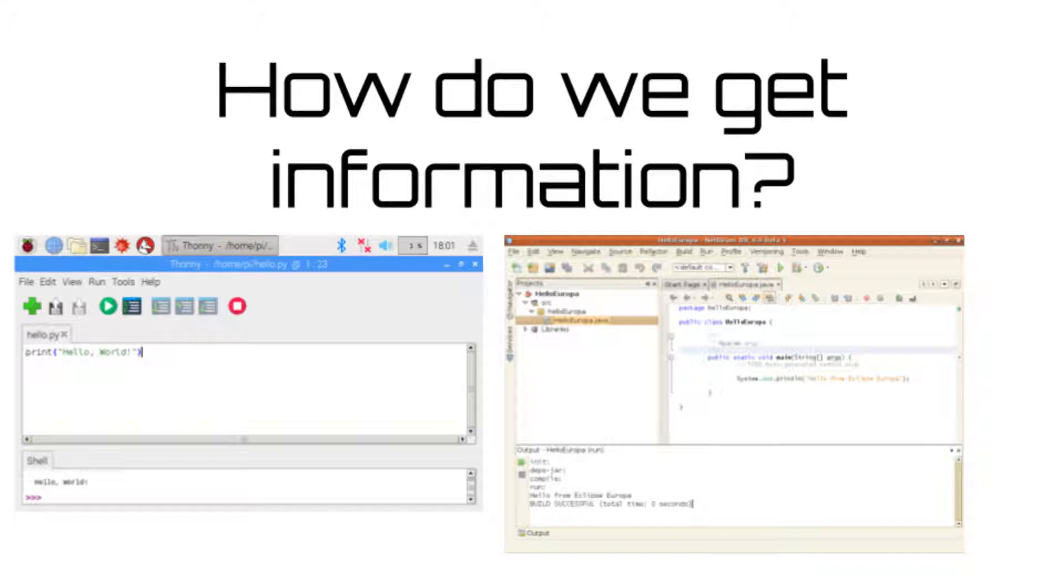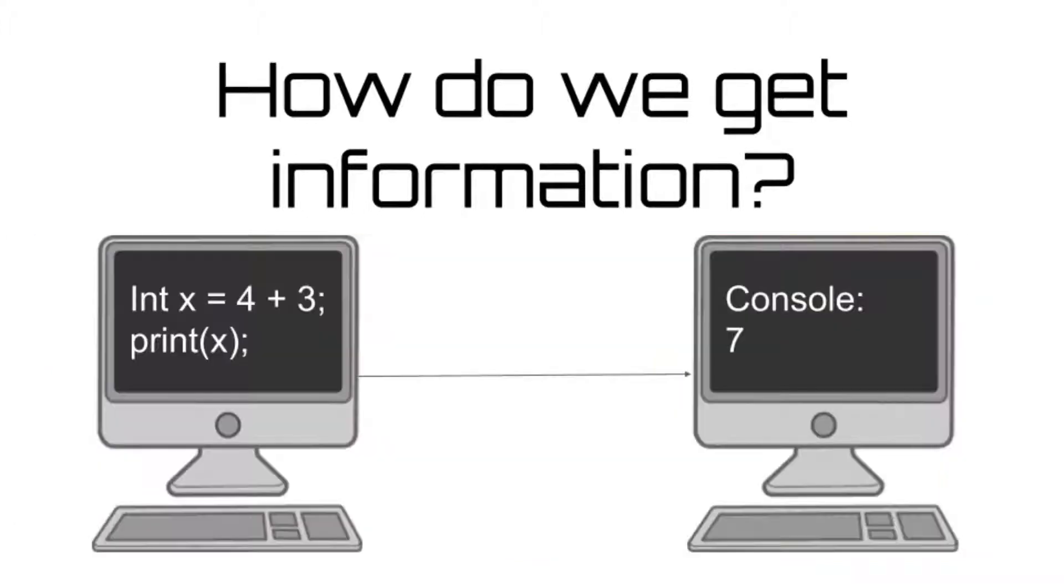The print statement is vital for viewing and interpreting the computer's output from a program. For instance, if you tell a computer to run a simple calculation, for example to determine what 4 plus 3 is, it will run the program internally. However, what is the purpose of having the computer run this program if you won't be able to tell what the result is?